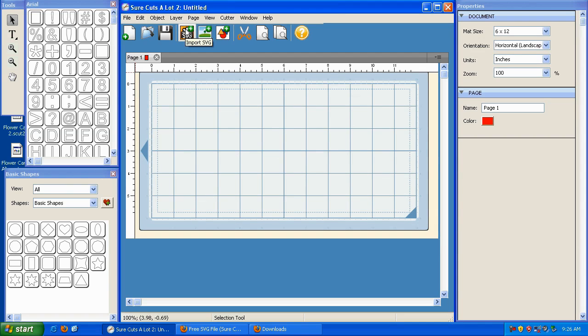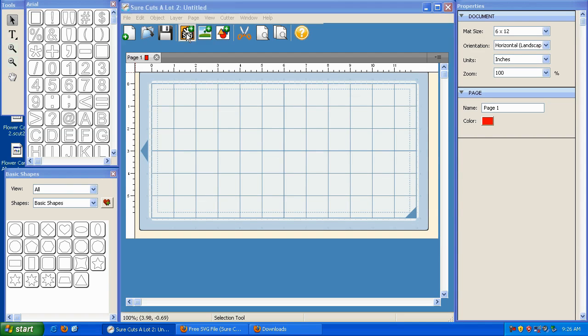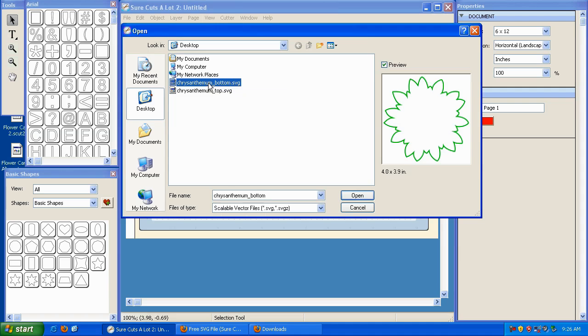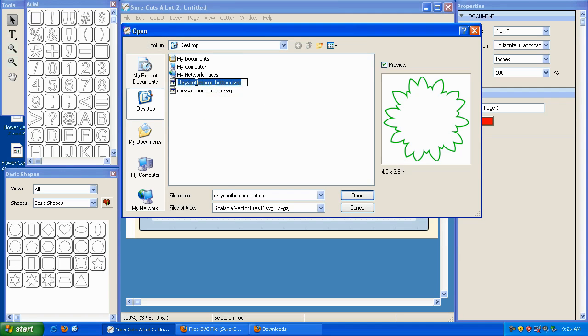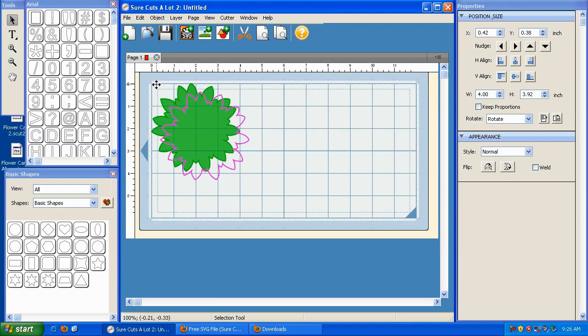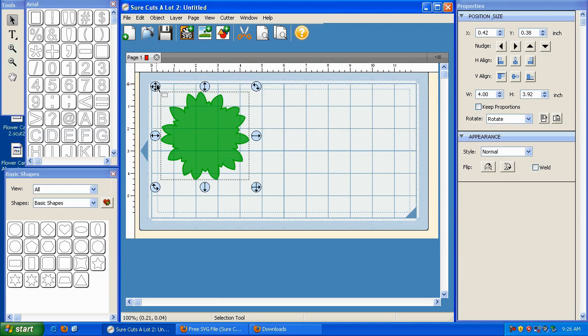Now I'm going to click on Import SVG, and I'm going to bring in the bottom element of my chrysanthemum. And I can do that by highlighting it and then clicking Open, or I can just double-click. And there it is. So I've got that on my mat.